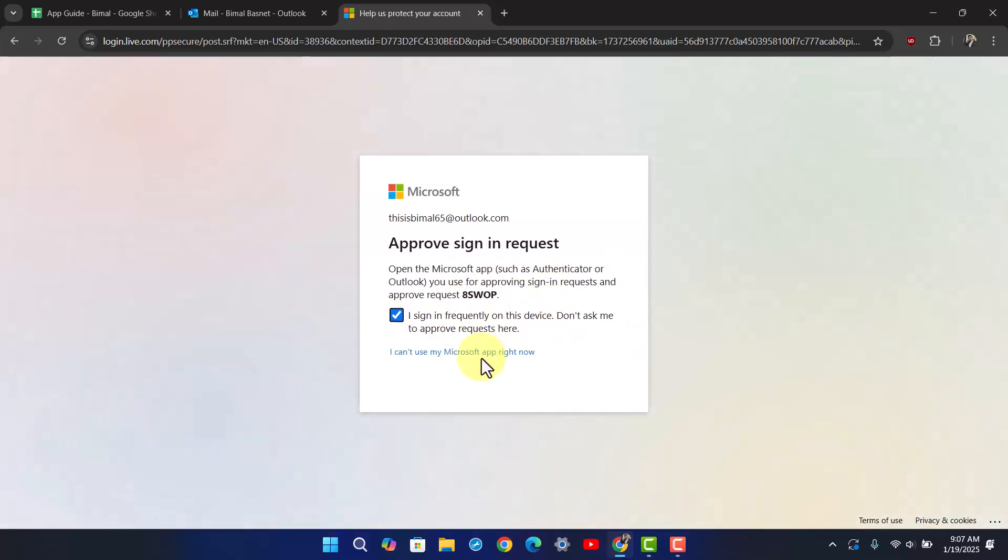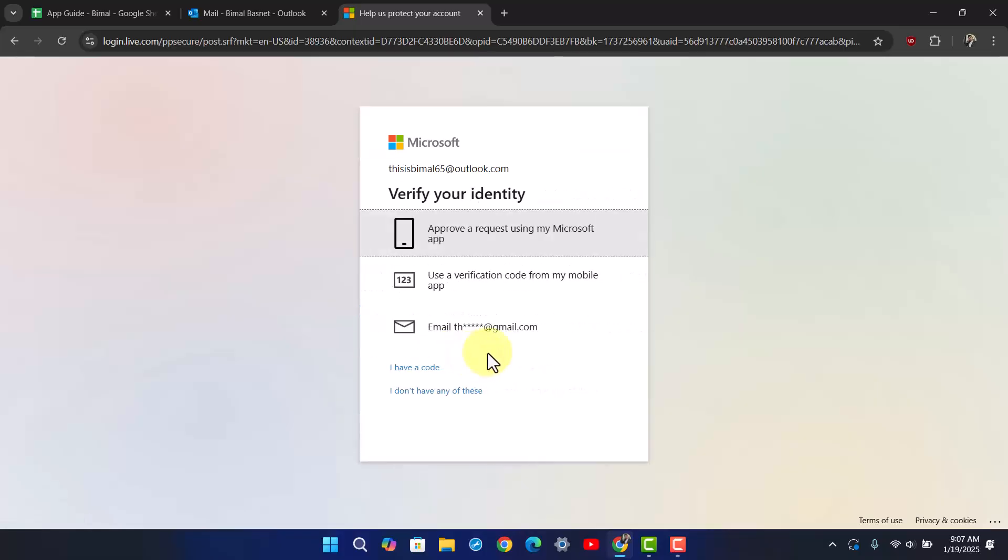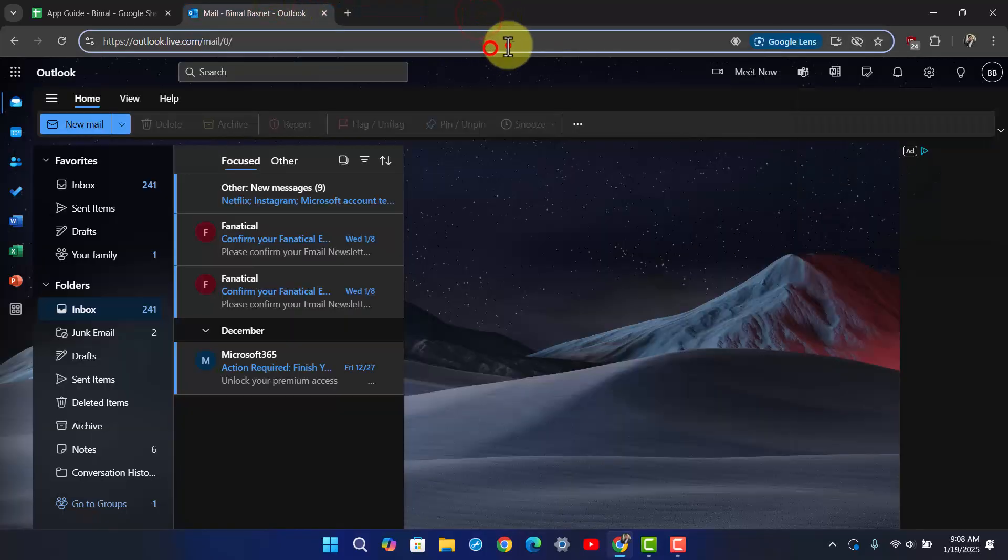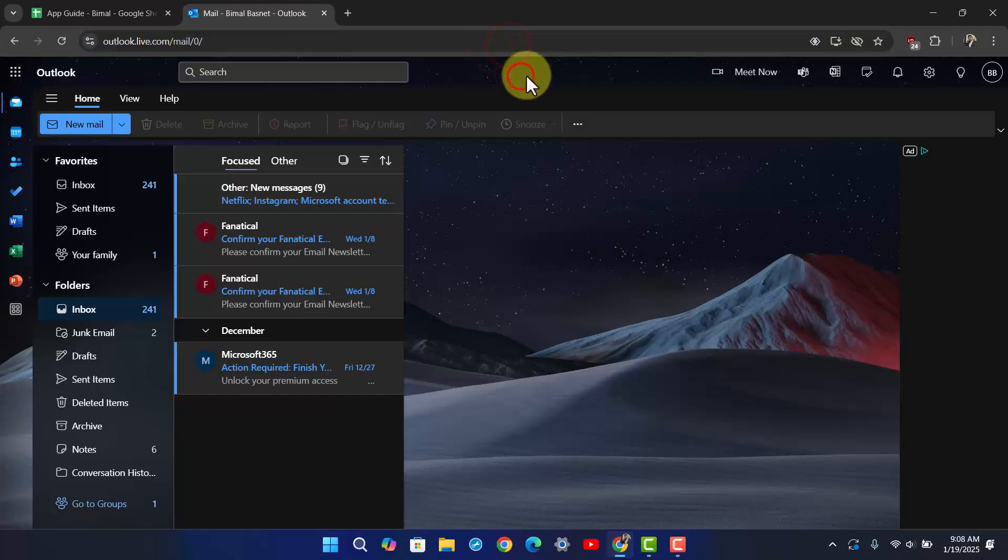You can approve the request from any of these applications. If you can't select your Microsoft app, you can use a verification code. Once you've verified it, you can set a new password and login using the new password.